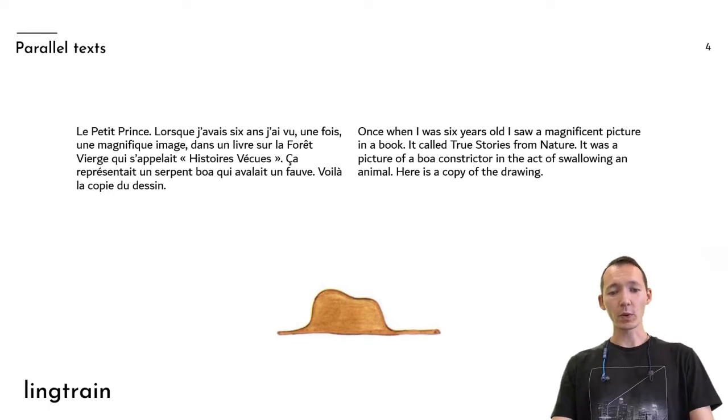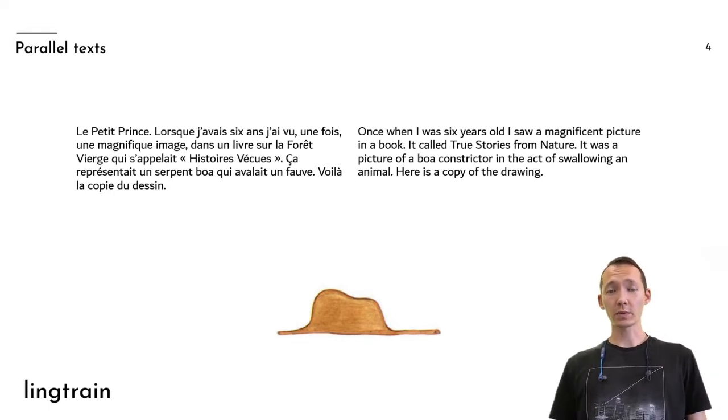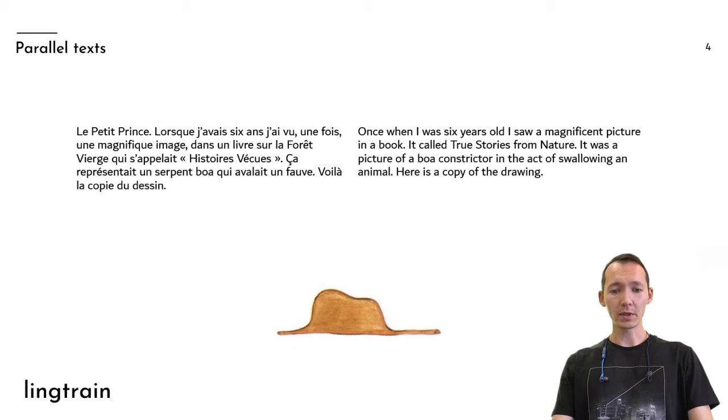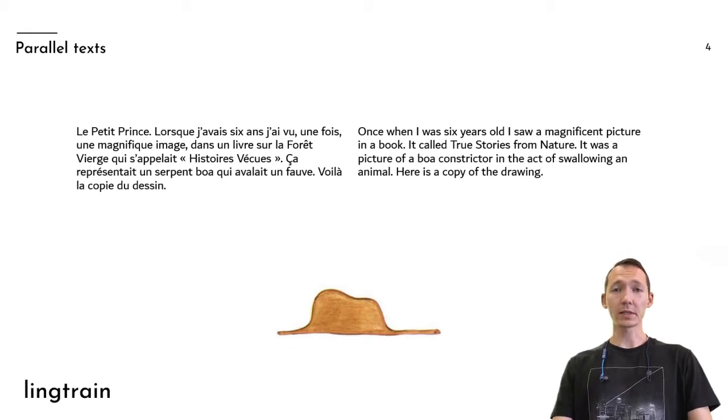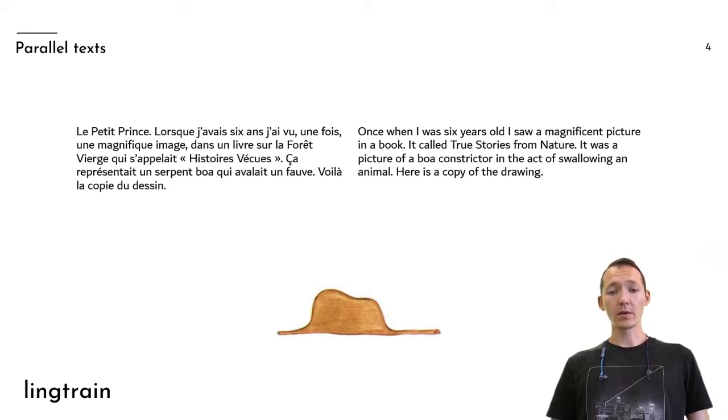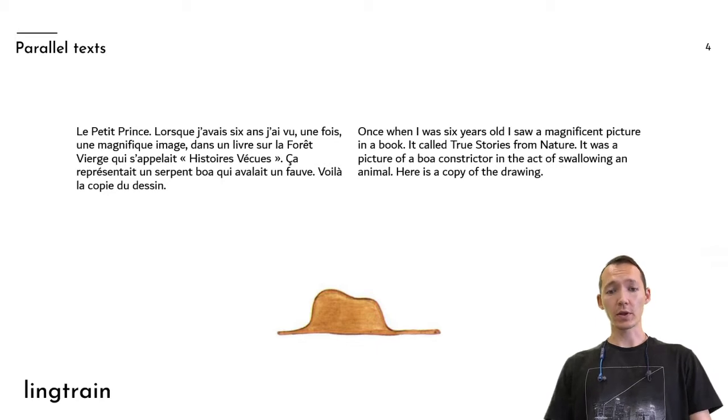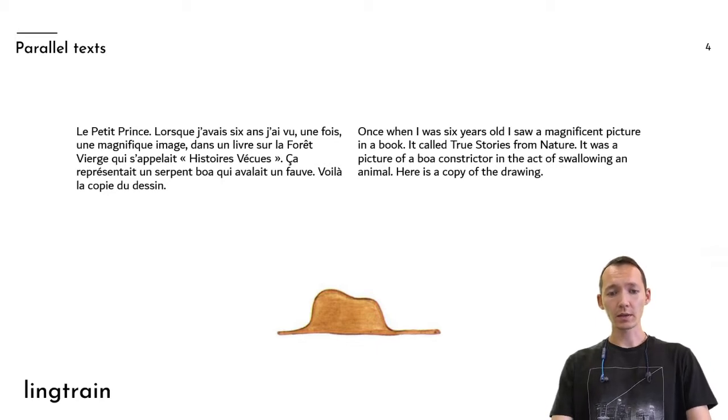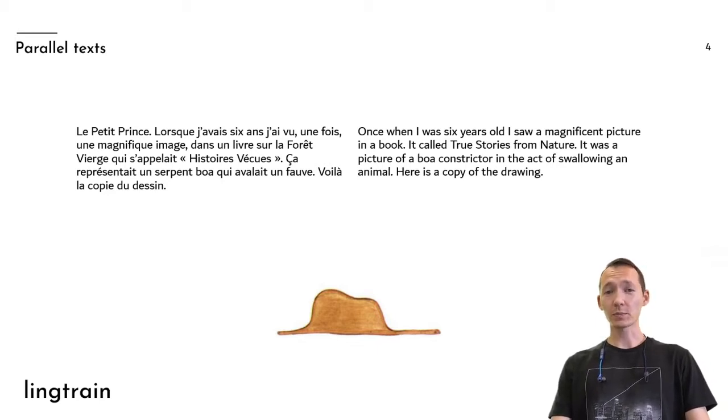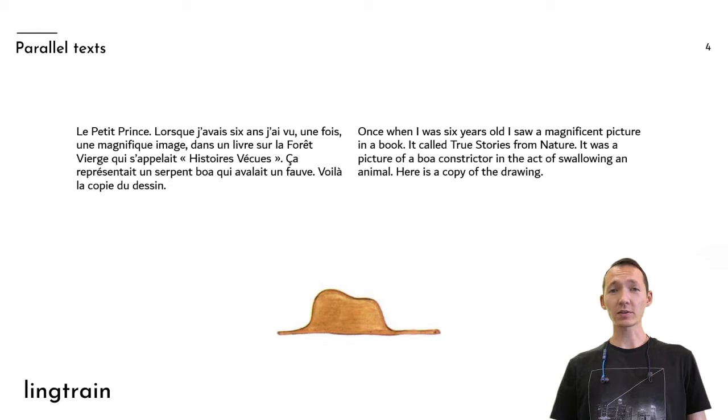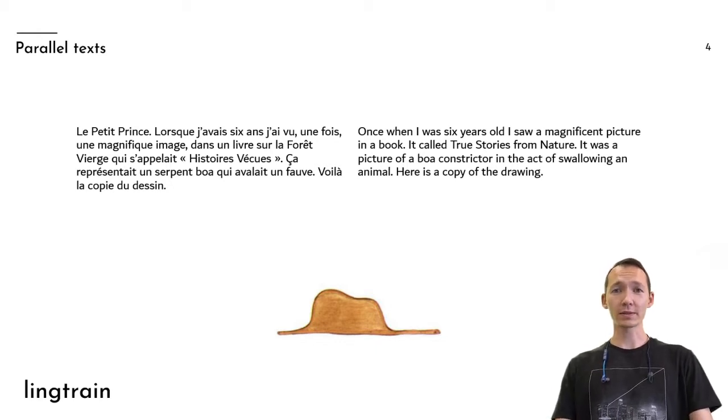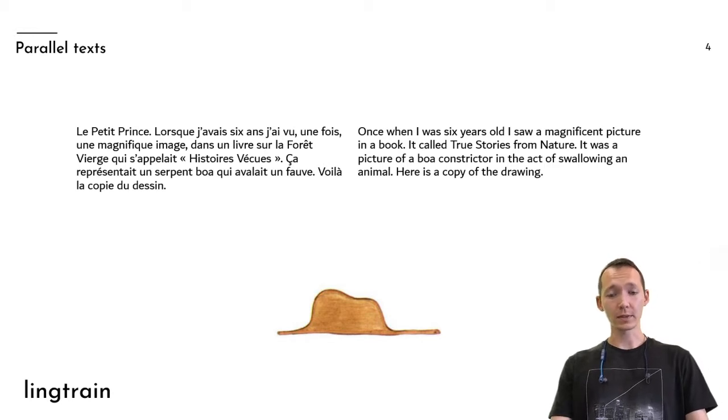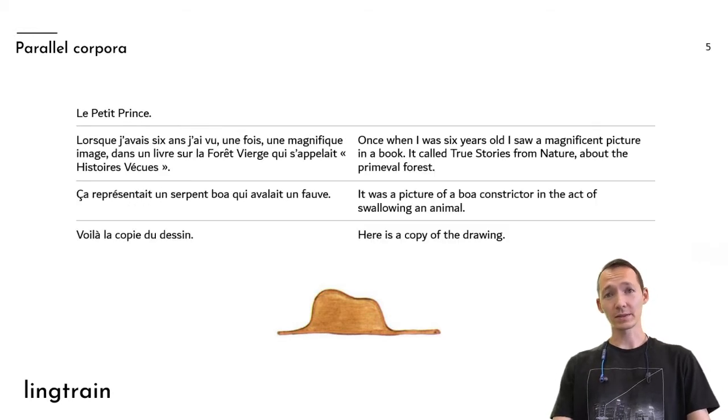As input we have two raw texts. At this slide you can see Le Petit Prince, it's Le Petit Prince in French and its translation into English. And it's obvious that the first sentence in French text doesn't correspond to the first sentence in the English text. And we want to align these texts together something like this.